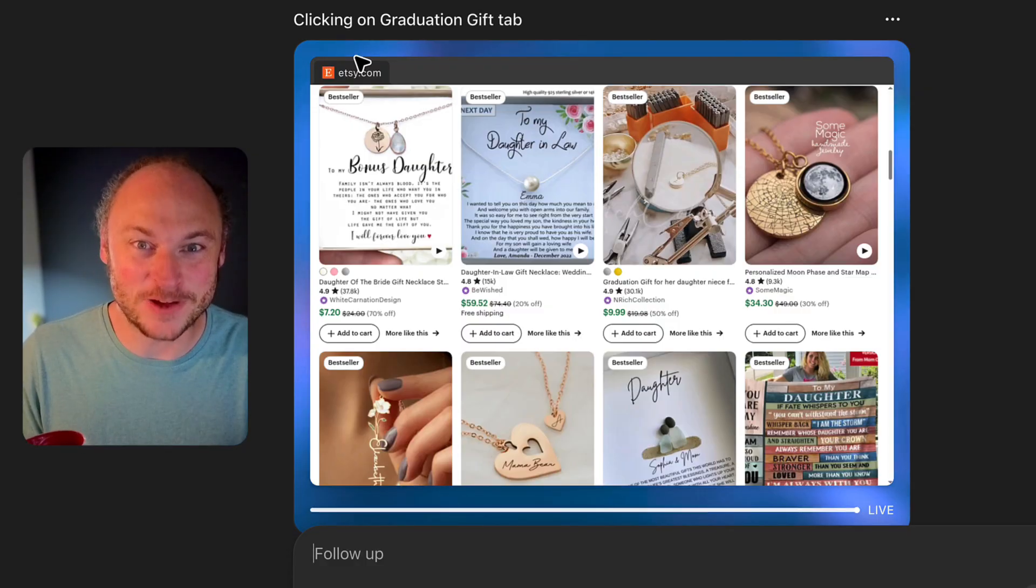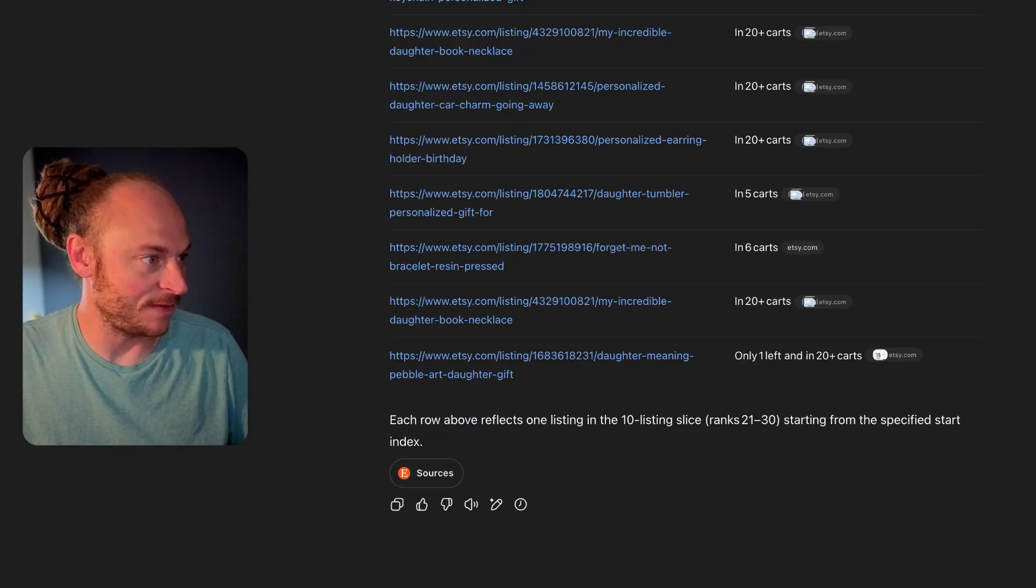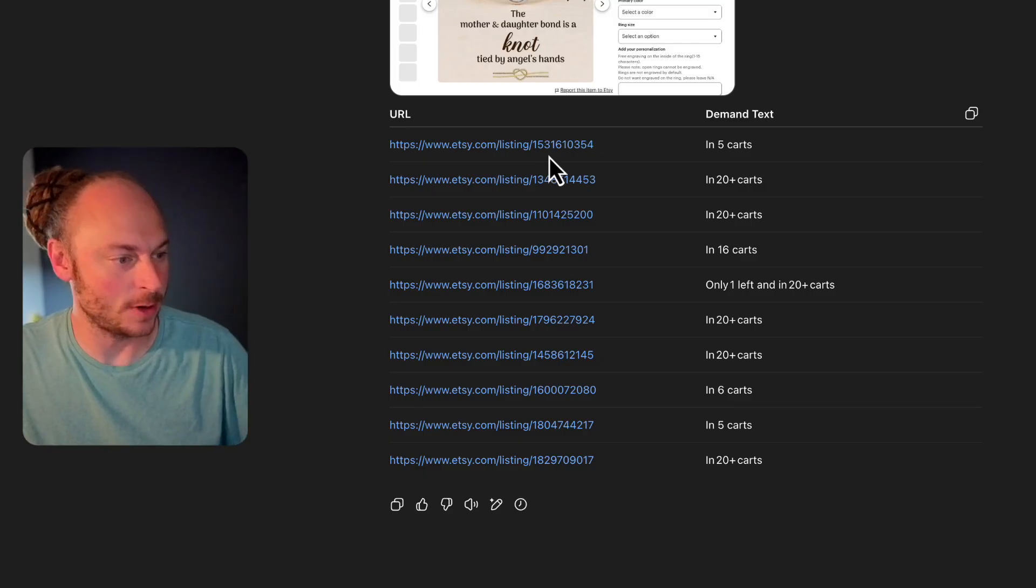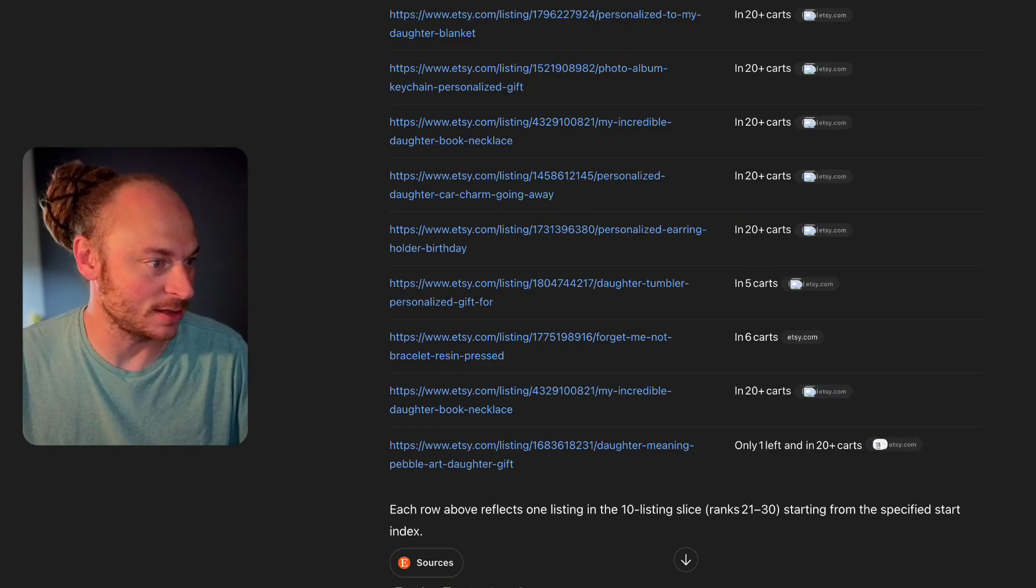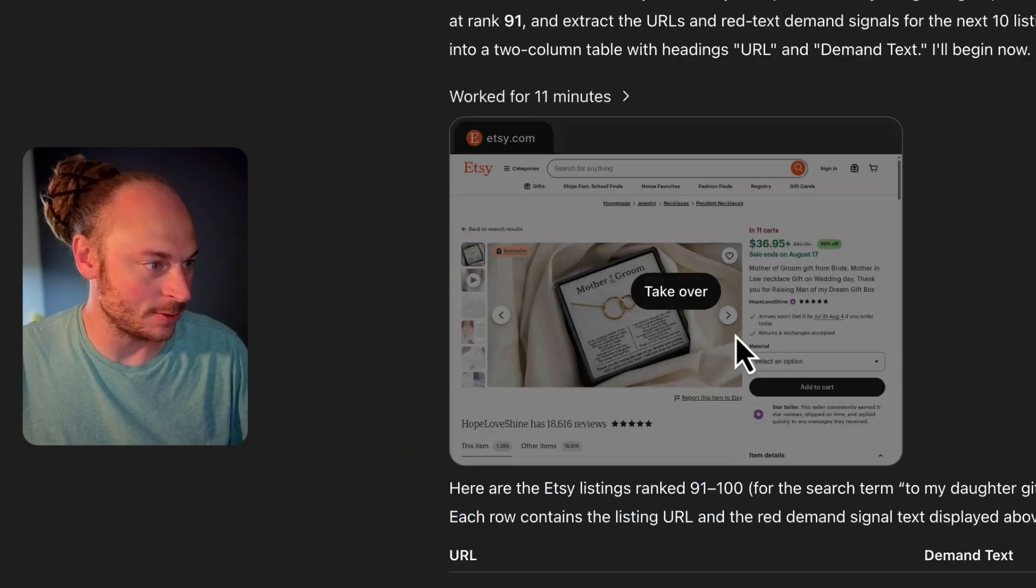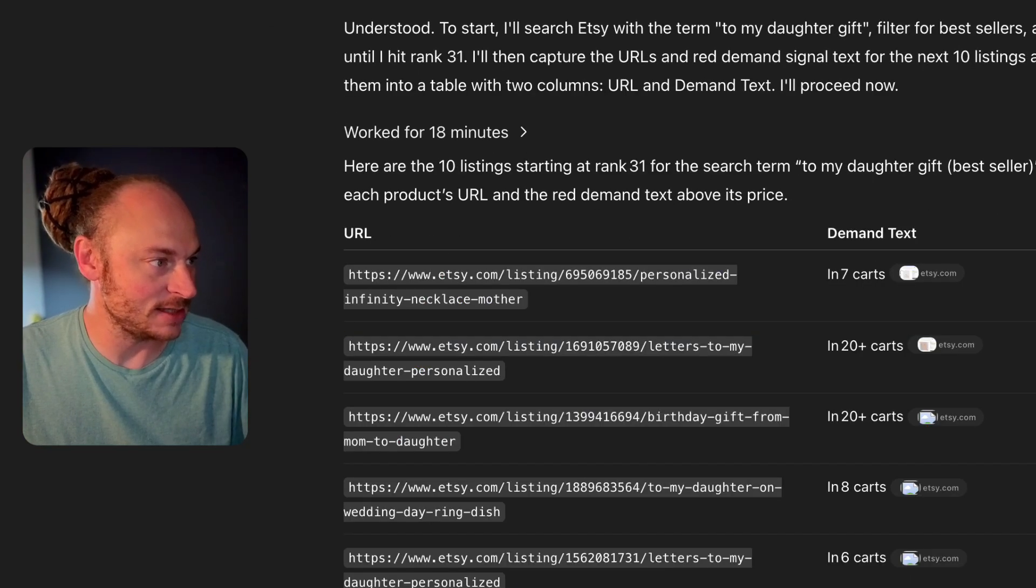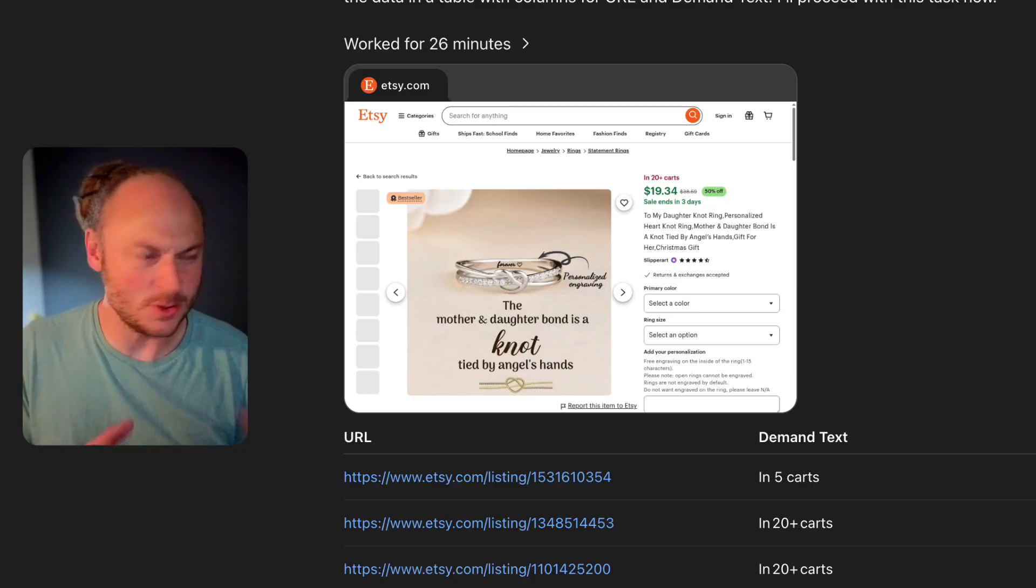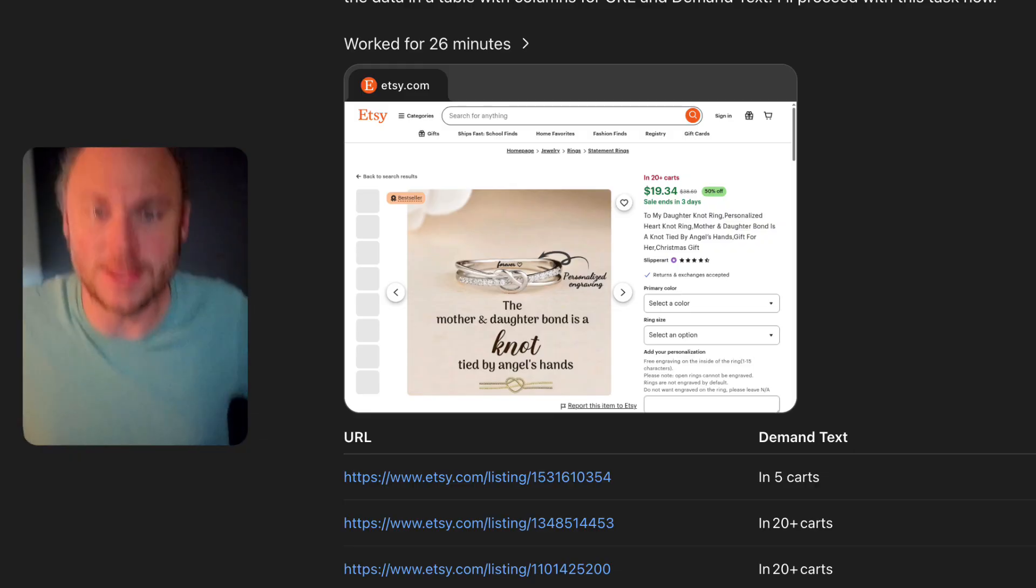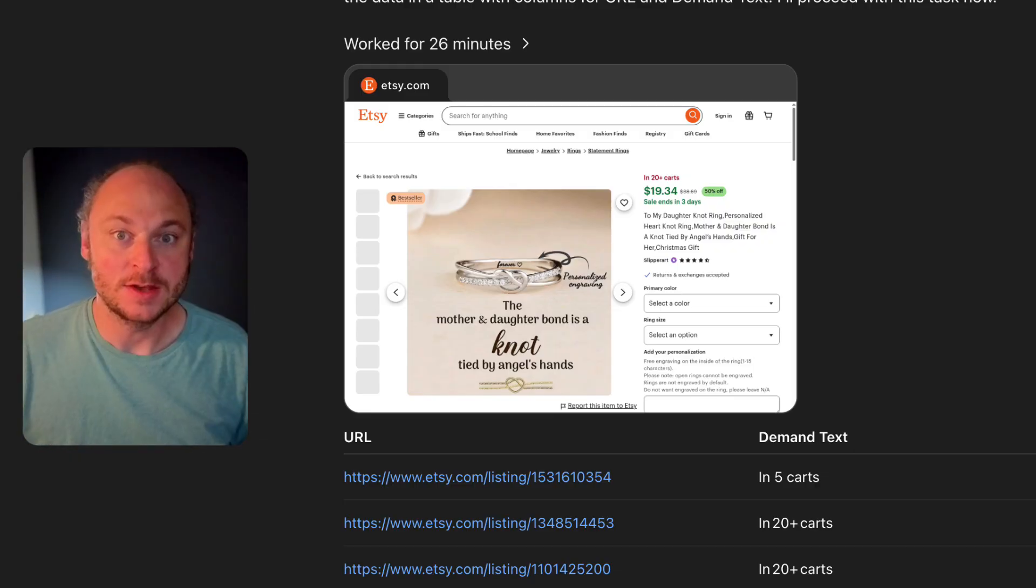All right, it looks like we're getting some search results back. Let's see what we found. So you can see I've got the five tabs going. And in each of them, it output a table that looks the exact same. You have the URL and then you have the demand text that it scraped from the product listing. So that's perfect. And it looks like each of these ran for a different length of time. So my fastest one this time around ran for 11 minutes. And then we had 15 minutes, 18 minutes, 30 minutes, and then 26 minutes. Usually it's weird. Sometimes these will run in about nine minutes. Sometimes they take a little bit longer. The important thing, though, is you're completely hands-free the entire time. So it's just running in the background, which is awesome.